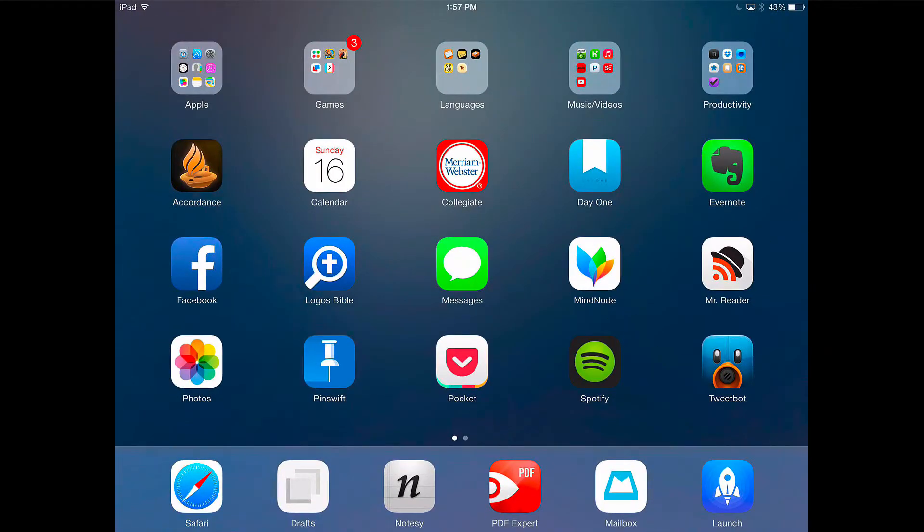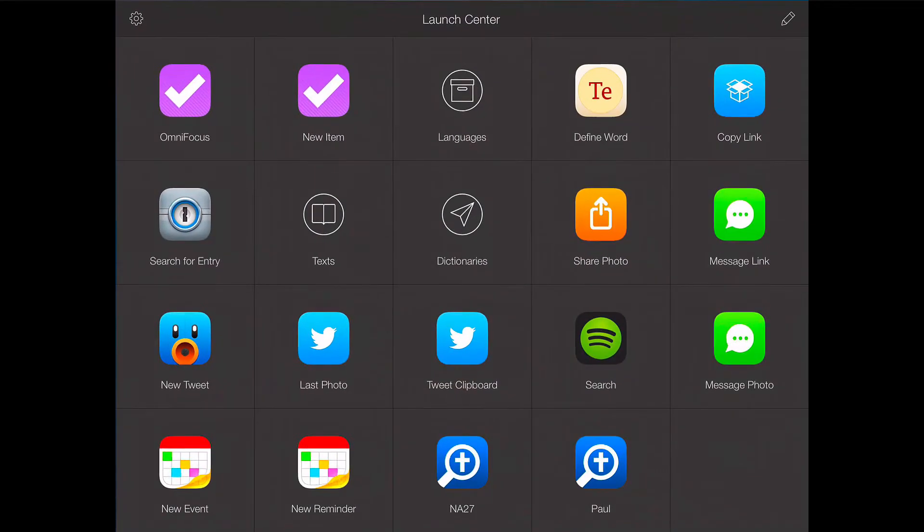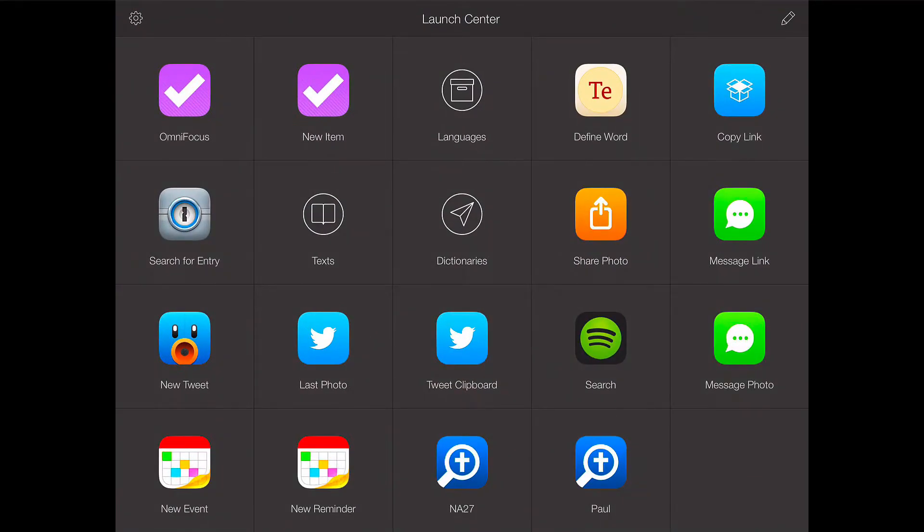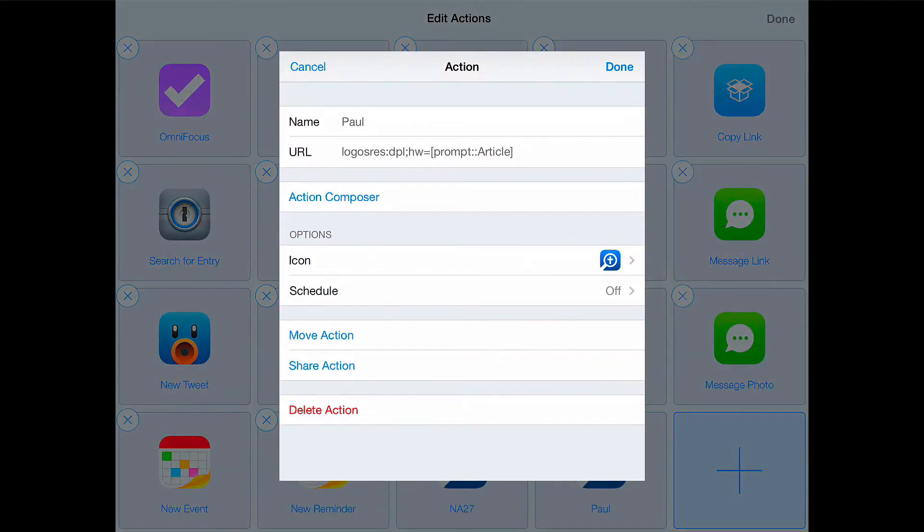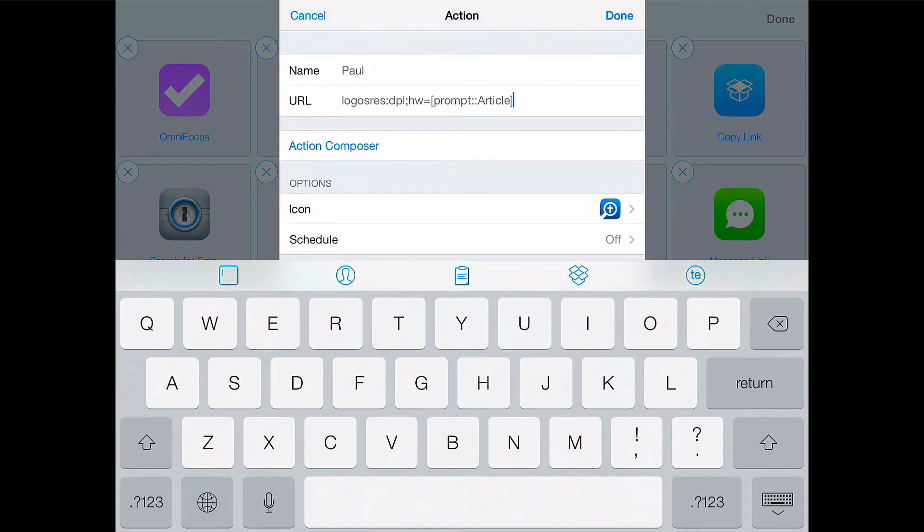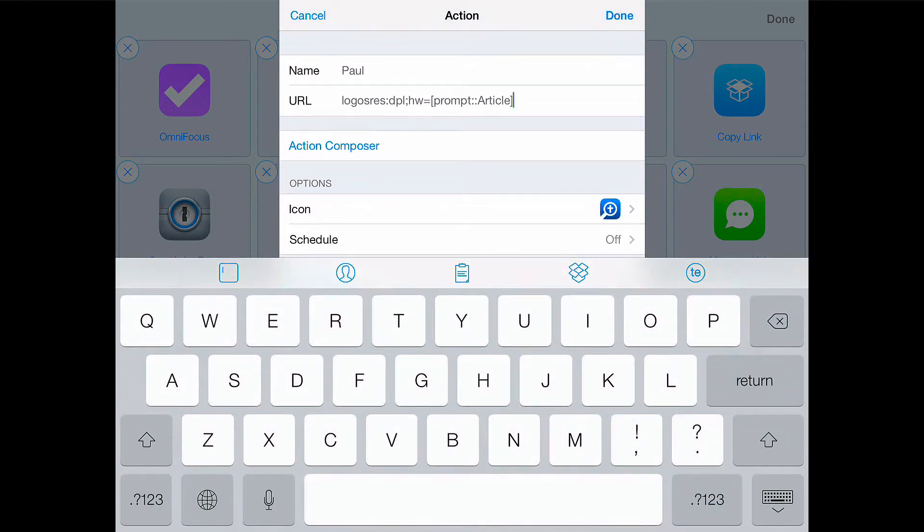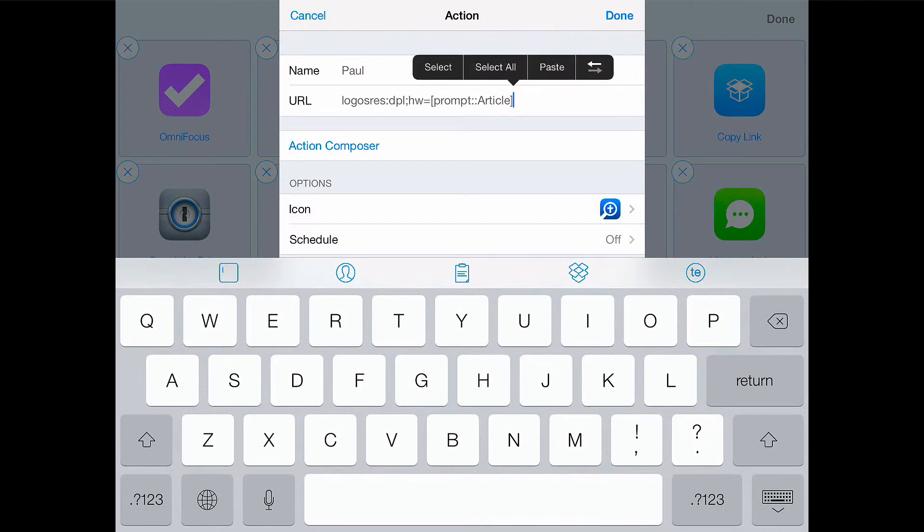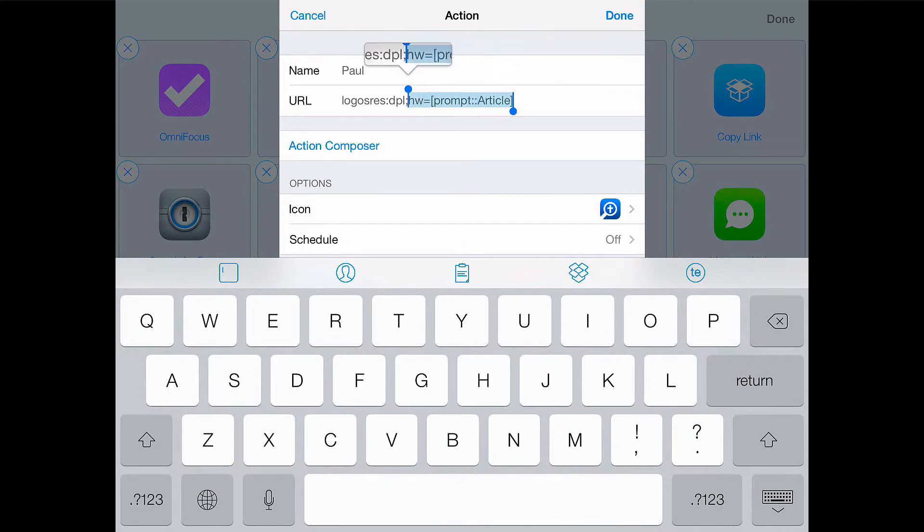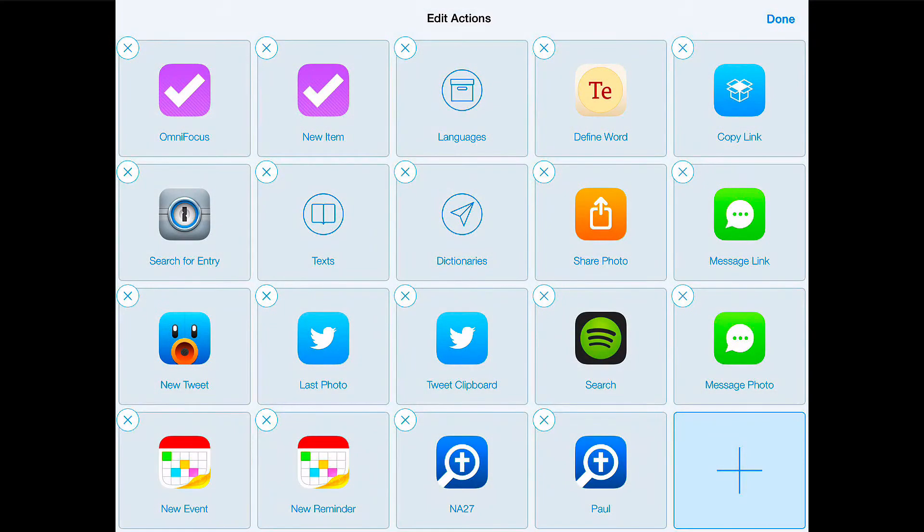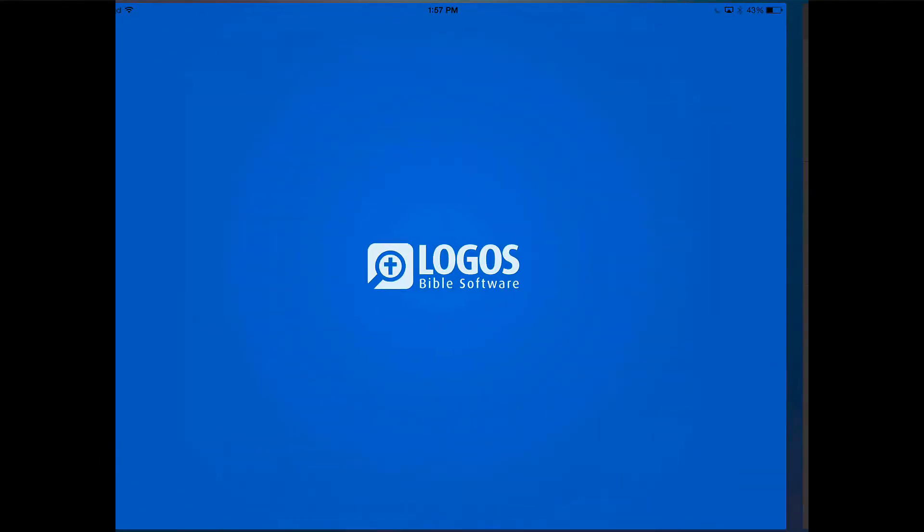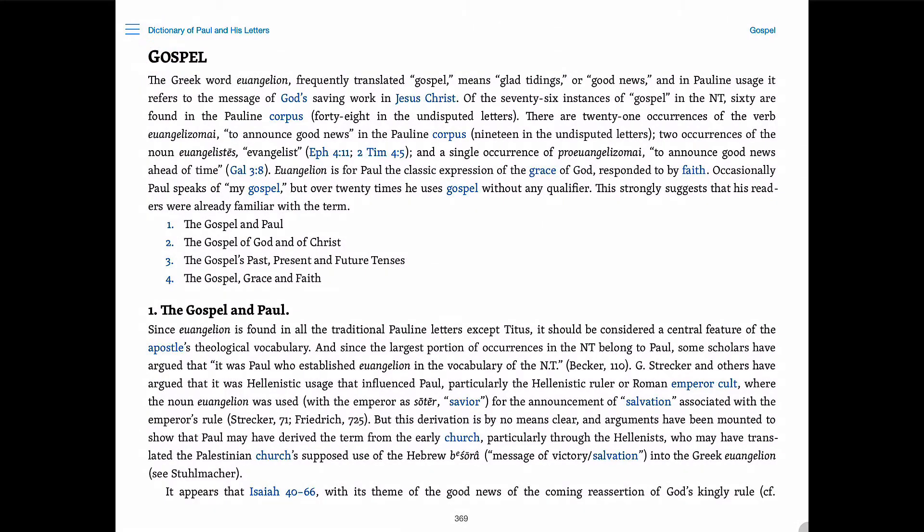Now let's say you didn't want to search a resource and you just want to open up that resource from Launch Center Pro. Let's go back to dictionary Paul and his letters. And we can just use the Logos res colon and then the resource title, which in this case is DPL. And this will just open up the resource to wherever it was left off at. And since we were at gospel last time, it takes us right there.